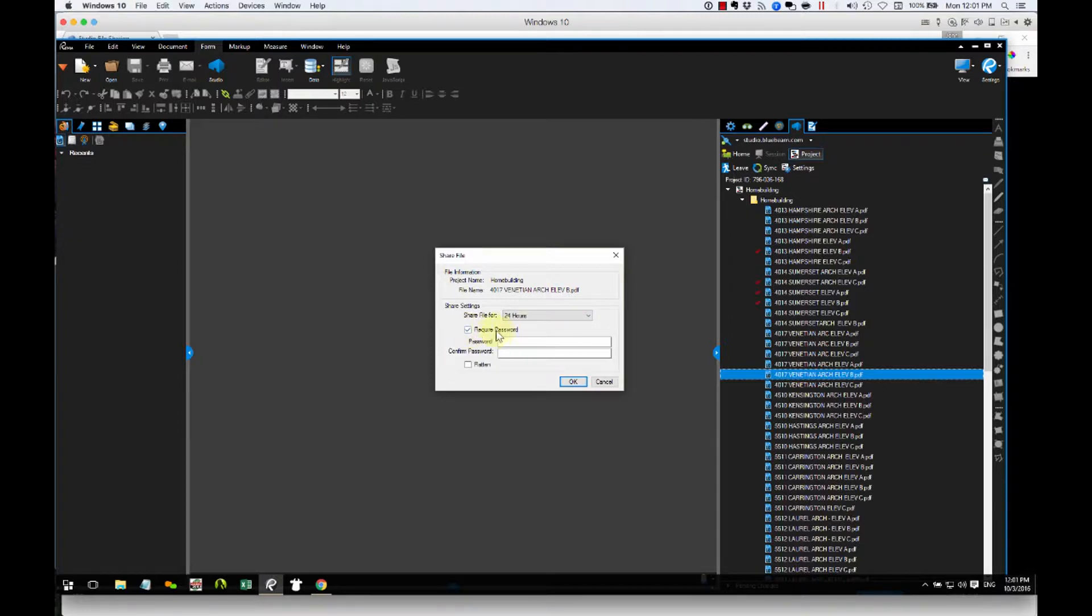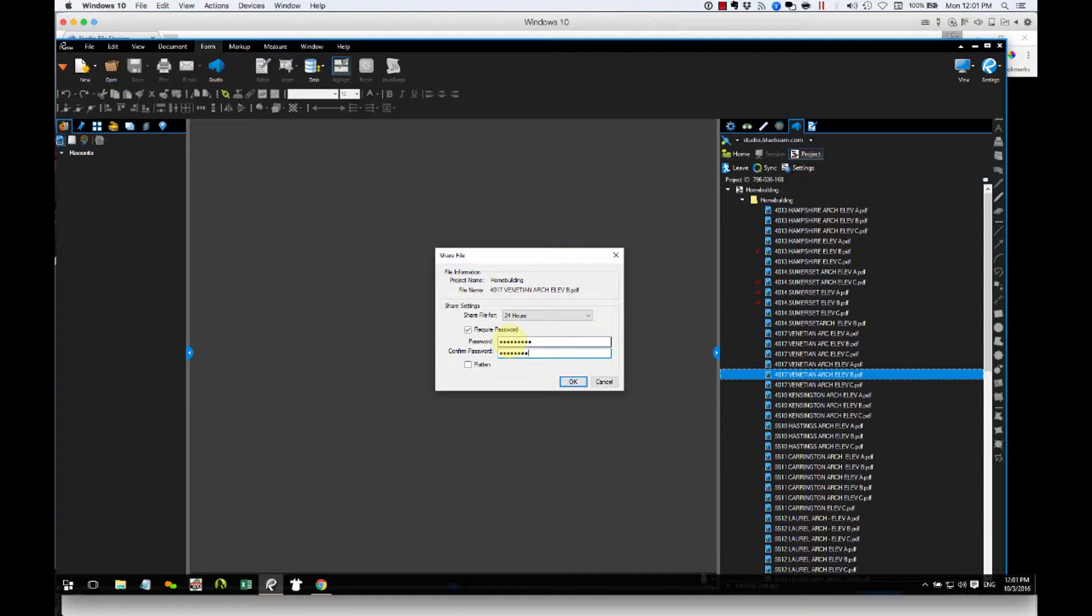In fact, I'm even going to include a password. Just for an added layer of security, the recipient knows what the password is. So if anybody else comes across this link that we're about to create, they can't get very far without the password.